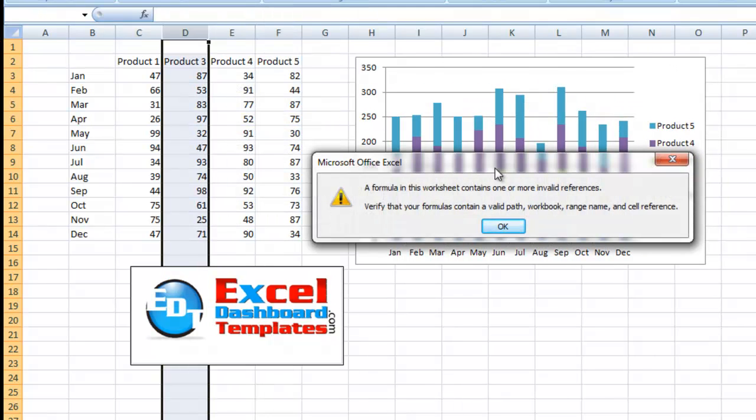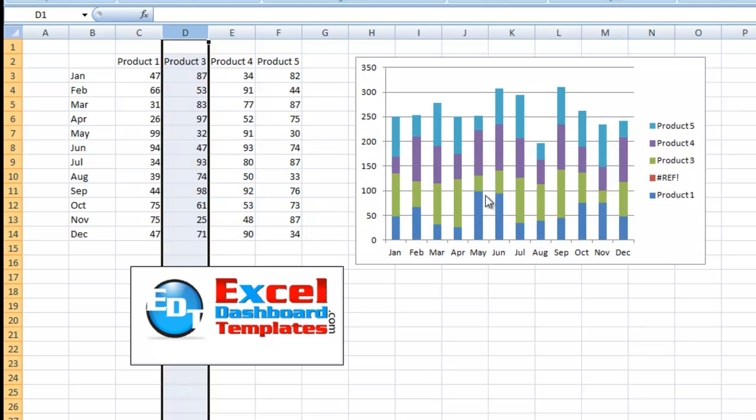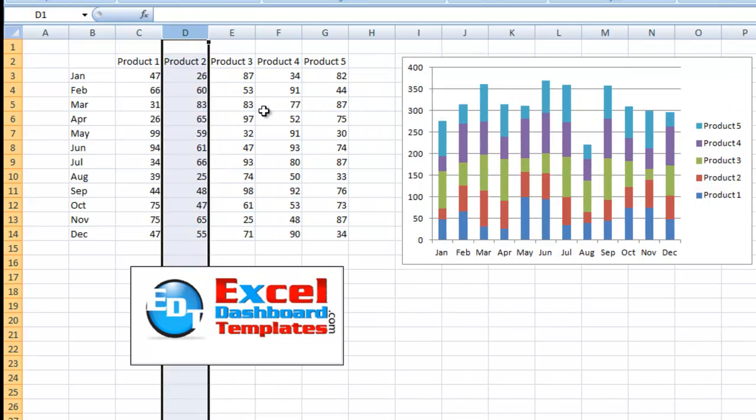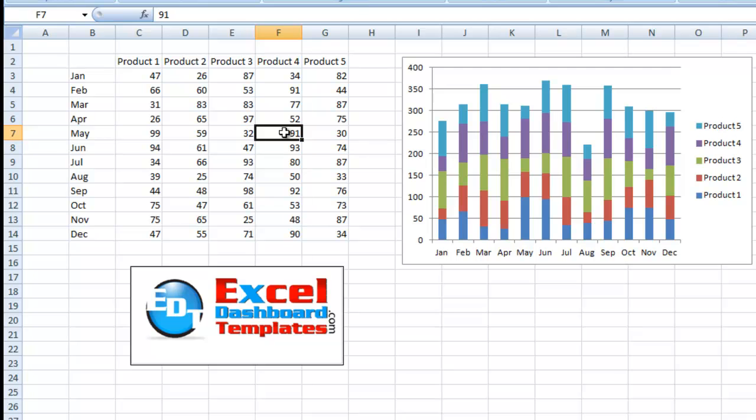Look at that. This error message shows a formula in this worksheet contains one or more invalid references. That's because I just deleted that column of data that relates to the chart. Verify that your formulas contain a valid path, workbook, range, name, or cell references. So cell references for this chart, you can see right there in the legend, it says pound reference. It's going to cause us a problem every time we recalculate the sheet. It's not the best scenario. So if you've created a dashboard where you have charts and someone comes in and accidentally or on purpose deletes some columns or rows, it can cause you this problem and you'll have to go recreate all of your dashboard charts and tables.